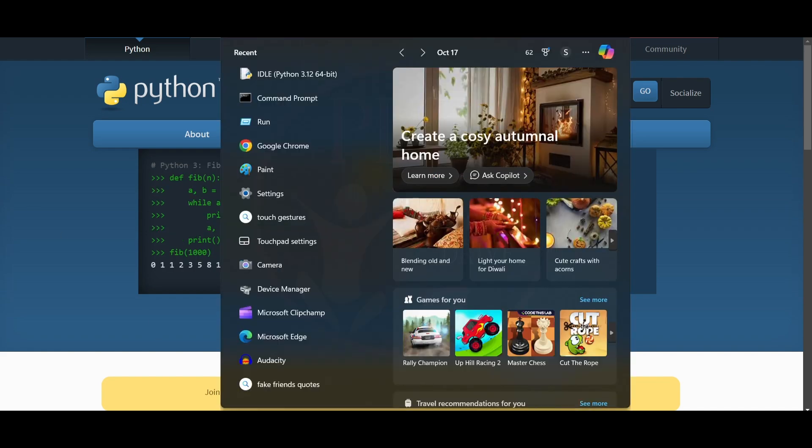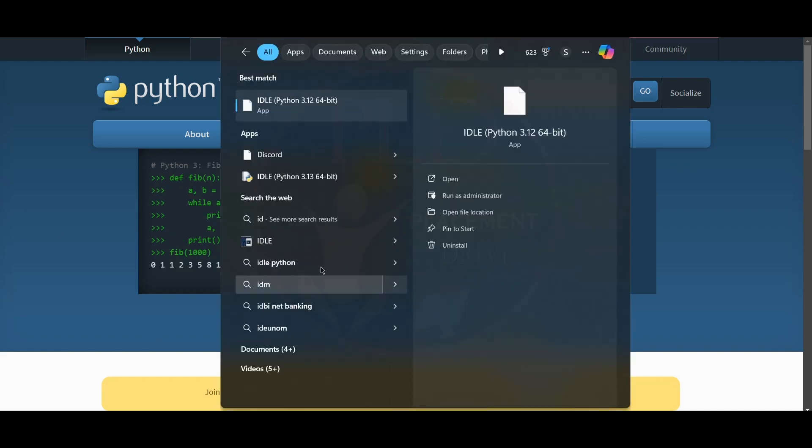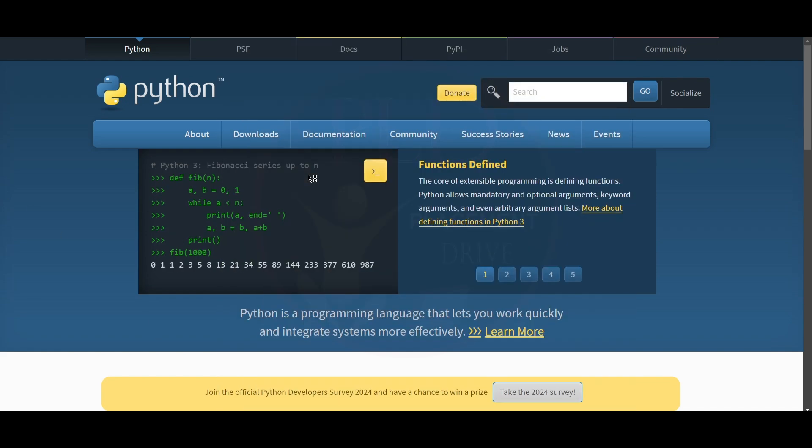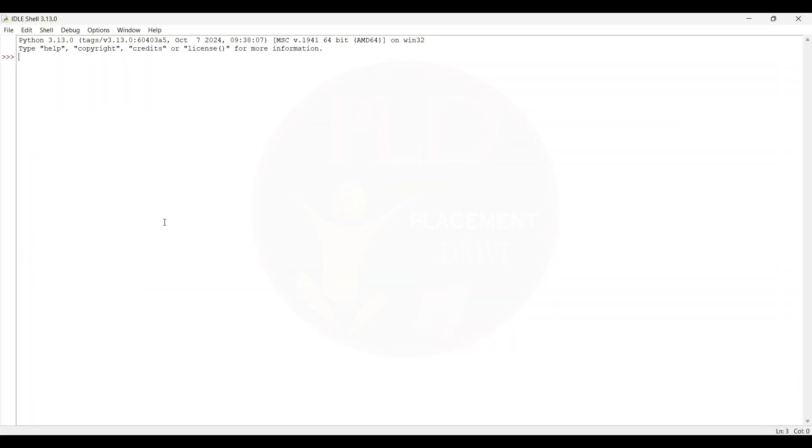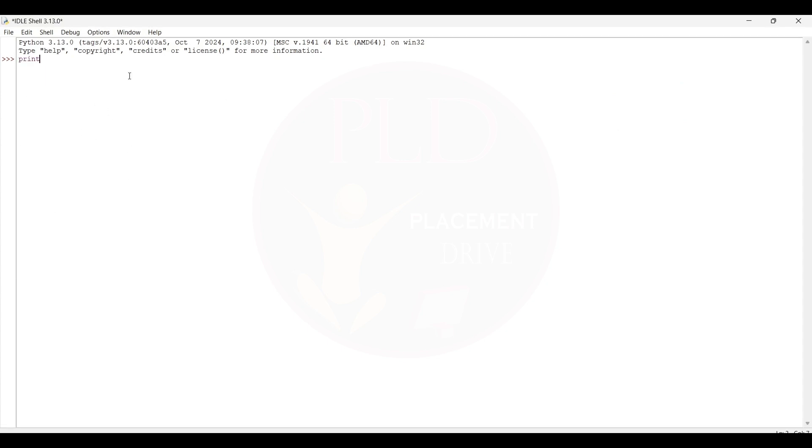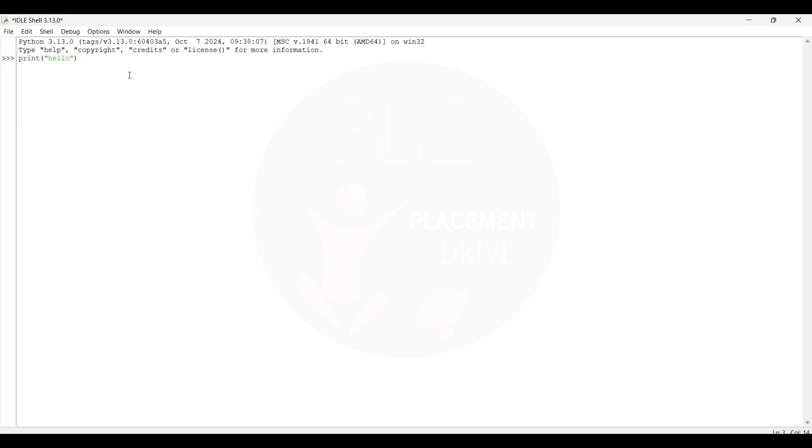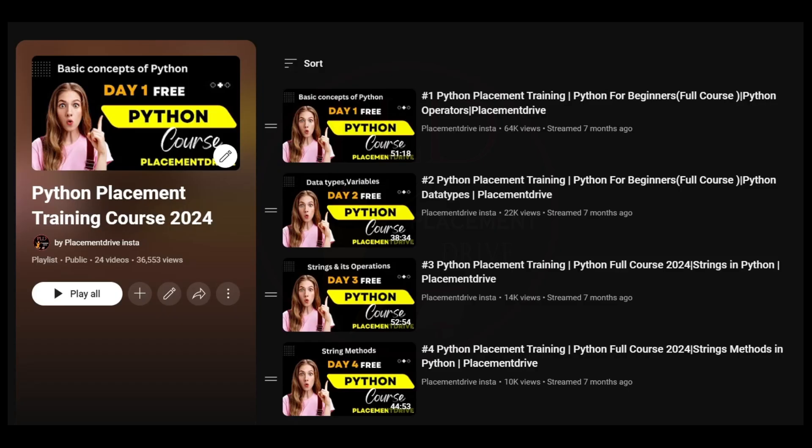Here you can see the IDLE shell is installed. Let's try to execute a program here. Here you can see the output, so the IDLE is also working fine. If you want to learn Python for free, check our Python Placement Training Course 2024.